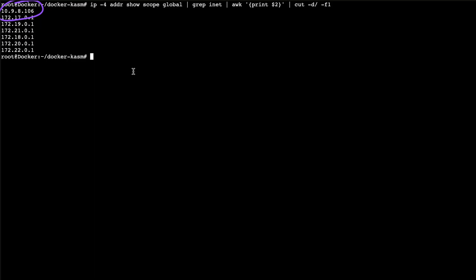This shouldn't pose any problems. I'll show you another version later if you have firewall issues, and a more advanced version as well.